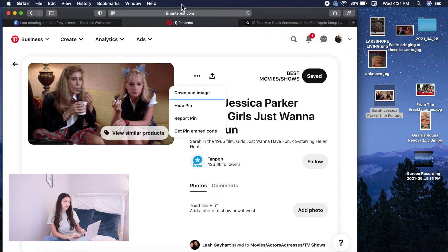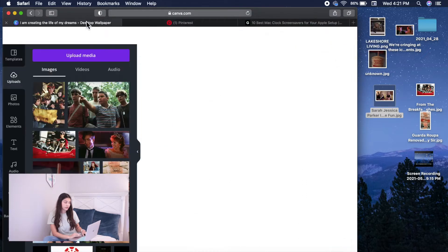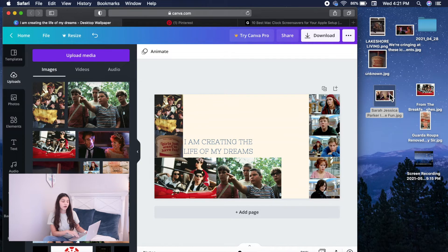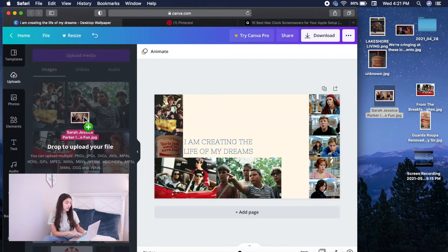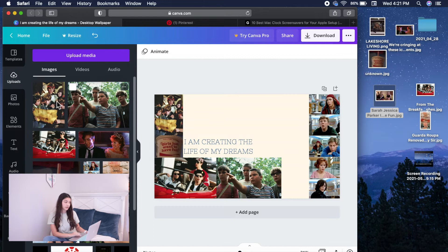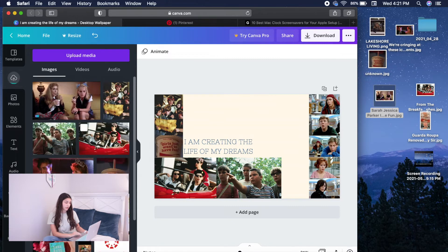And then next, you guys will go back into Canva and you guys will drag that image from your desktop onto uploads. And you guys should see right here that it's going to be uploading the image. It should be going in now.